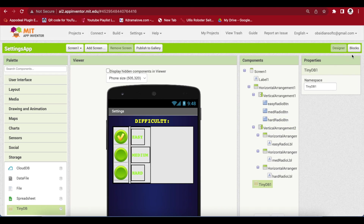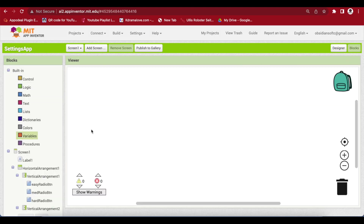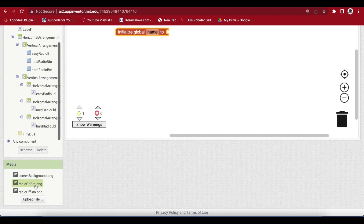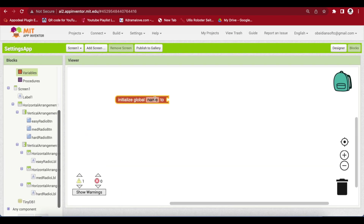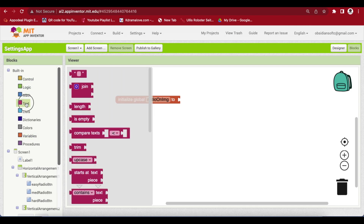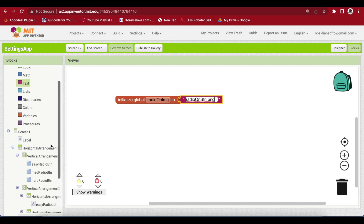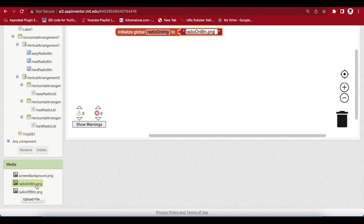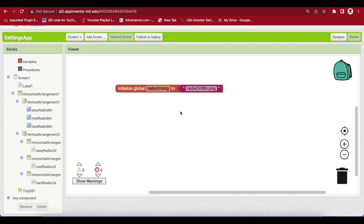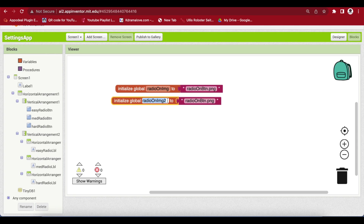First, we are going to make our global variables for both our image file names — radio on button and radio off button — exactly the same as they have been uploaded in the media section. So 'radio on image' is set to the text 'radio_on_btn.png'. Duplicate and set the off image to 'radio_off_btn.png'. Next, make global variables for the different difficulty levels: easy, medium, and hard.